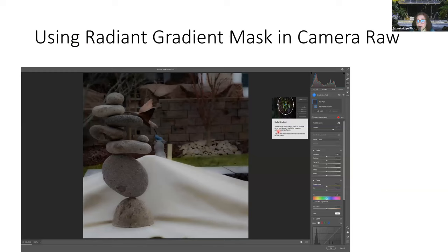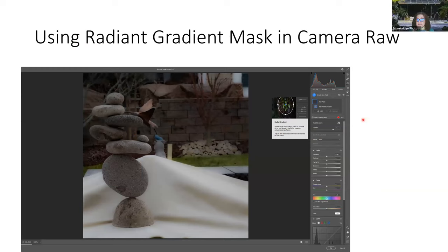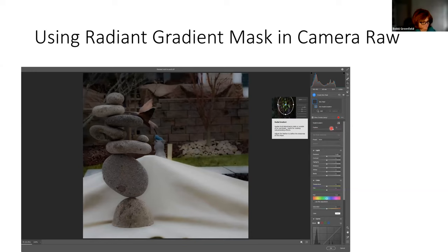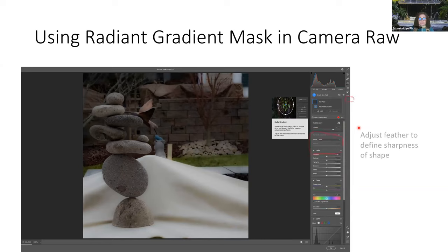A radial gradient applies a local adjustment inside or outside an oval shape — great for creating natural looking effects. There's a feathering option here — when you're adjusting, it's not a hard edge. You can also change the opacity. It defines the sharpness of the shape.